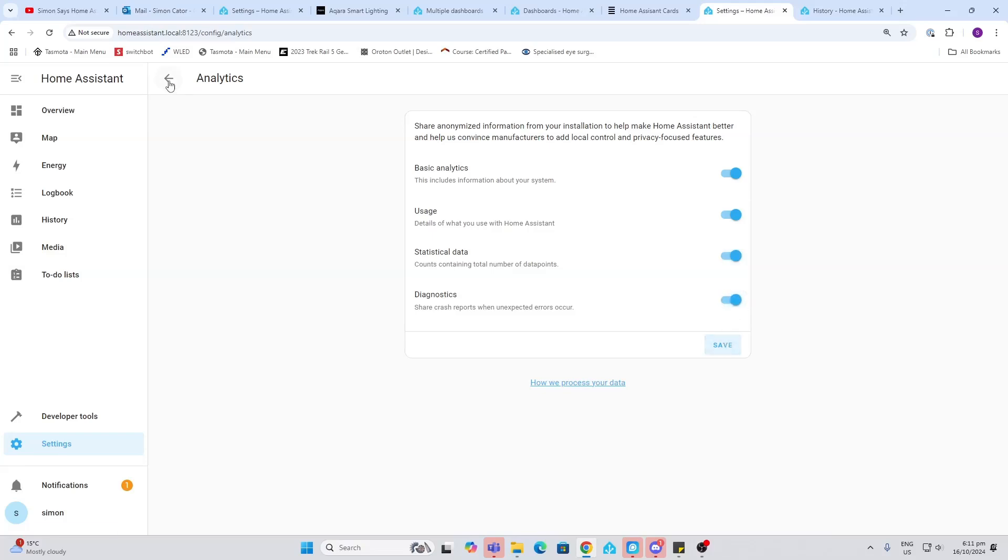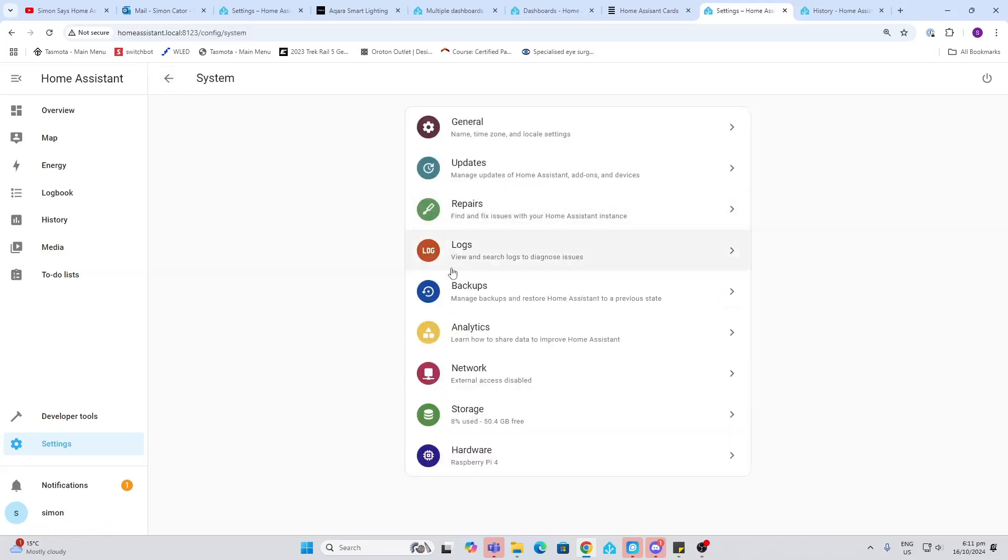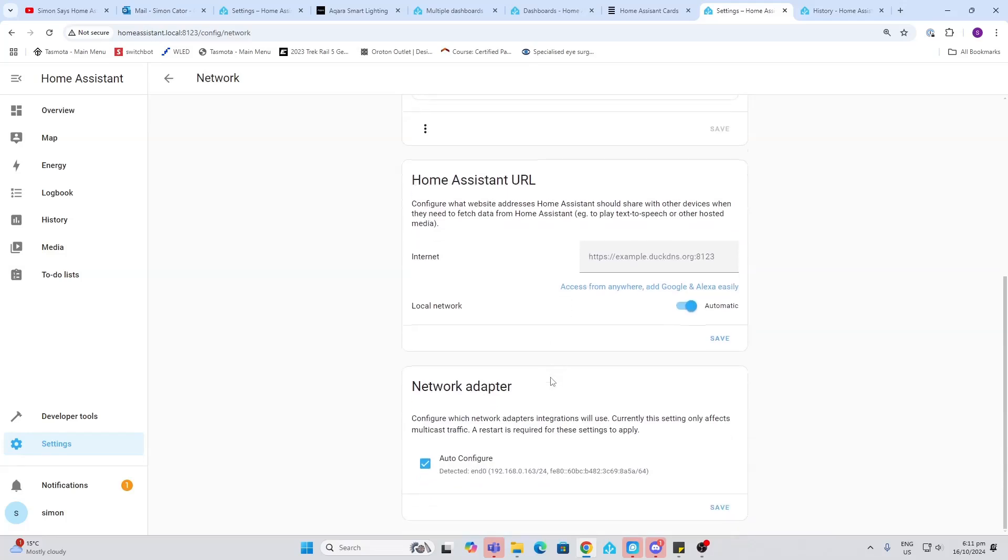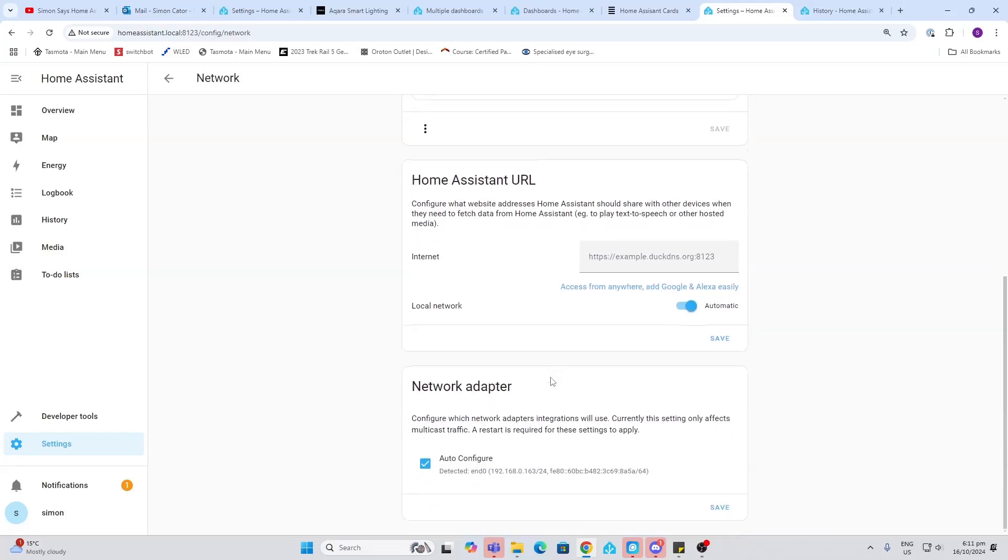Networking. So this is ways in which your Home Assistant is communicating with your local network, plus if it's communicating to the outside network. This is where you would set things up over here.